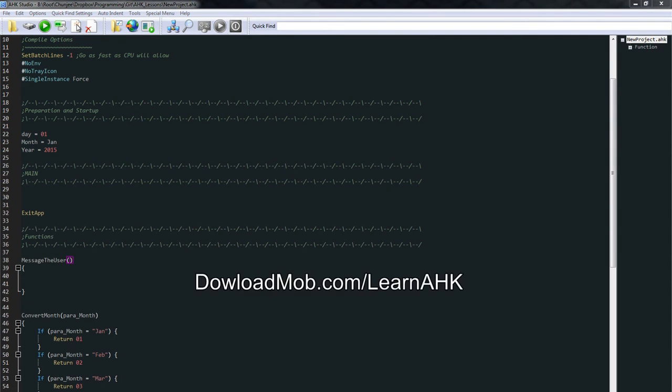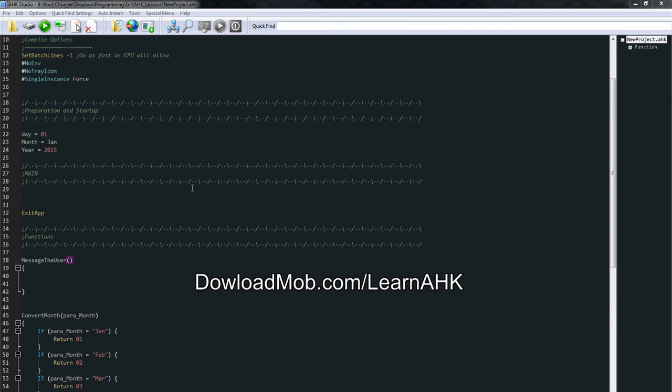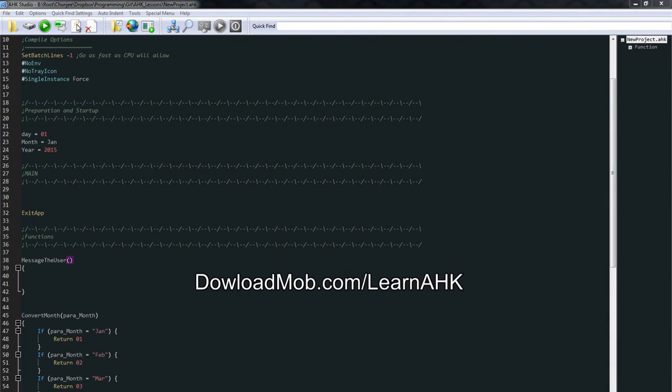If you haven't already, go ahead and open up downloadmob.com slash learn AutoHotKey. Grab this project file, give you some structure to your beginning learning phase. And as well in there, you can find some contact information if you have any questions. I'm not going to find them in the comments. So that's a good place to go.